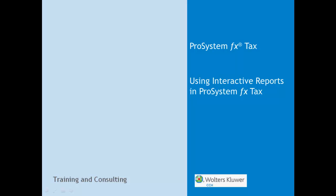Hi, my name is Charles Marshall and I'm a software consultant with the Wolters Kluwer CCH Training and Consulting Department. In this video, I'm going to show you how to use interactive reports in ProSystem FX Tax to identify any problems that may cause the return to be in error.